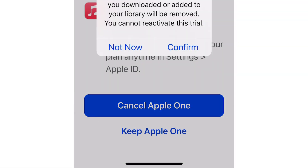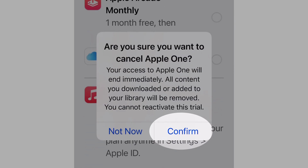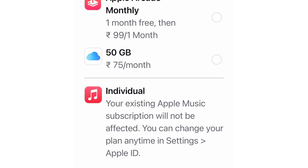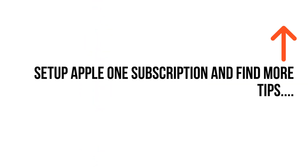From the pop-up, select the Confirm button to cancel Apple One. Anytime, you can reactivate the Apple One plan on your iPhone or iPad. Here's my video on how to purchase an Apple One.